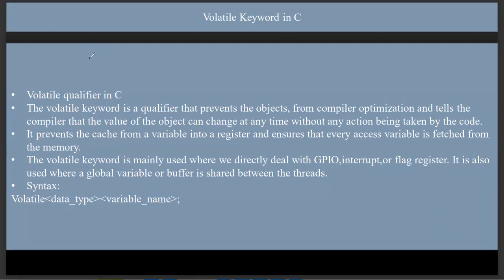Mutex is used for locking and unlocking. Mutex is used — and this is a brief overview. The volatile keyword directly fetches the data from the main memory.